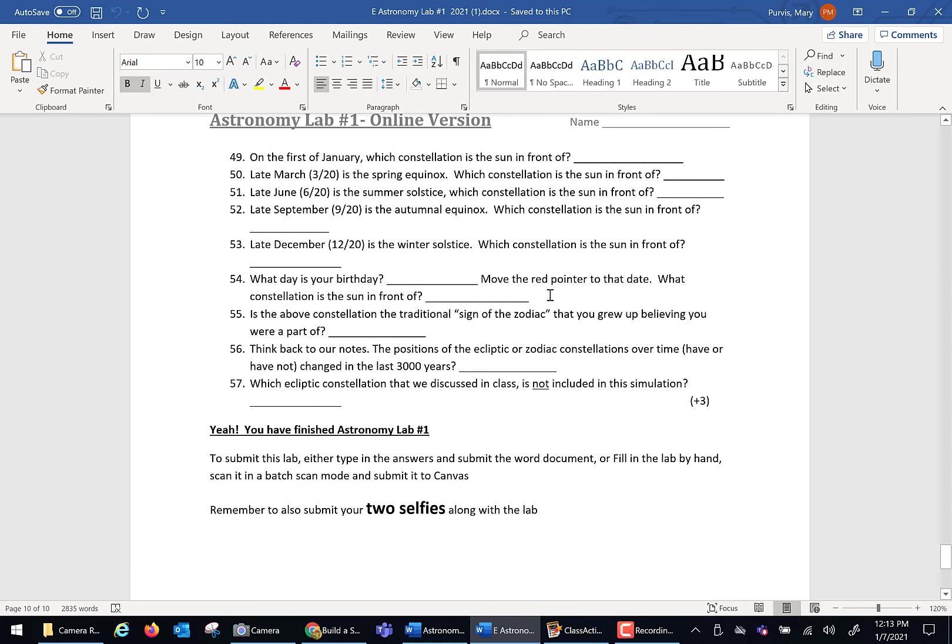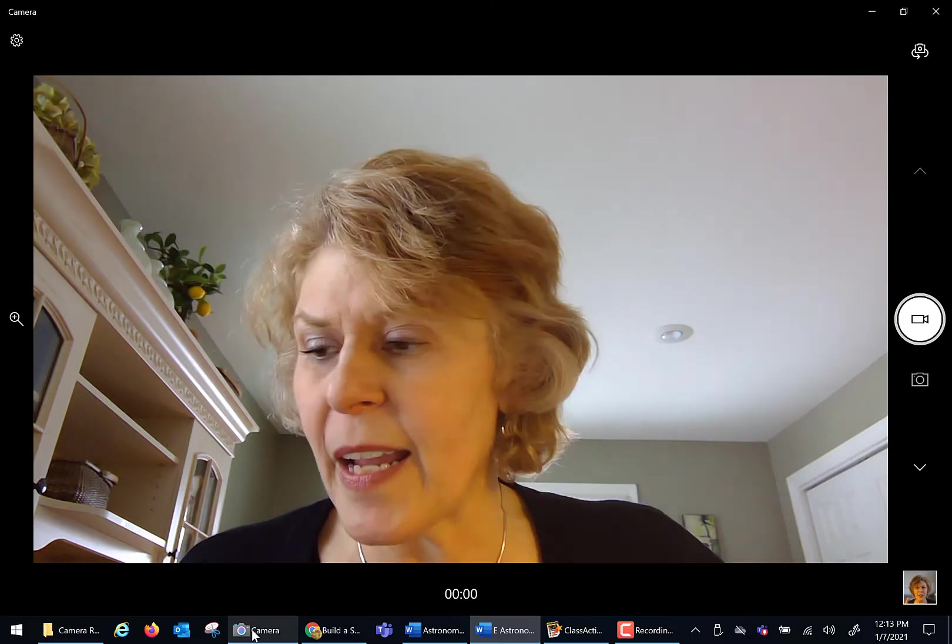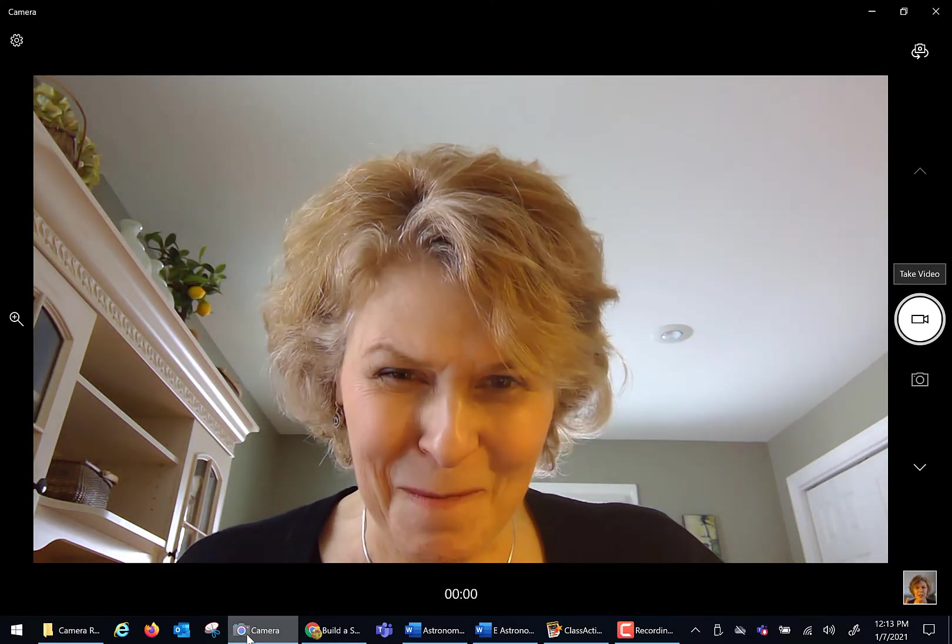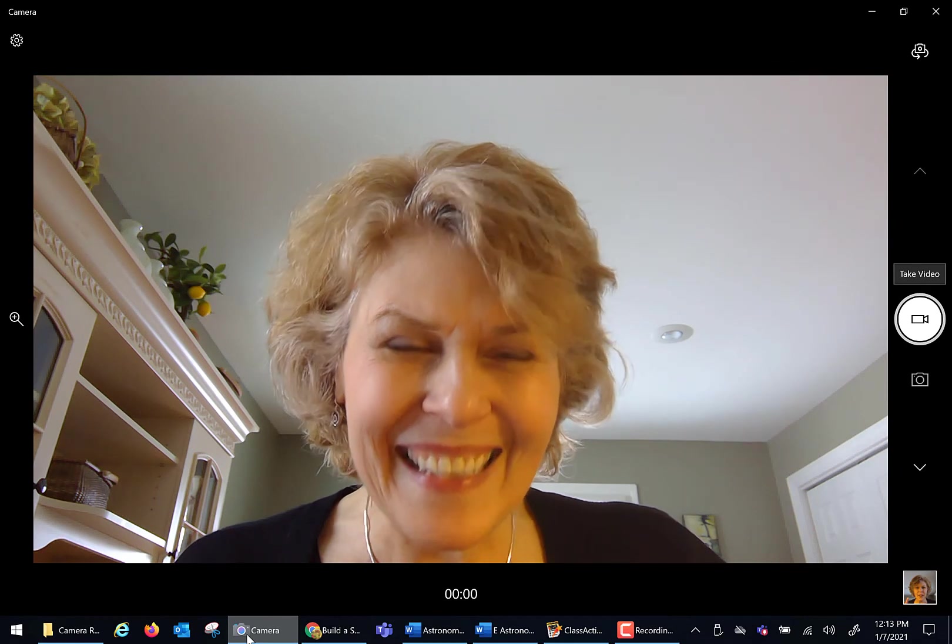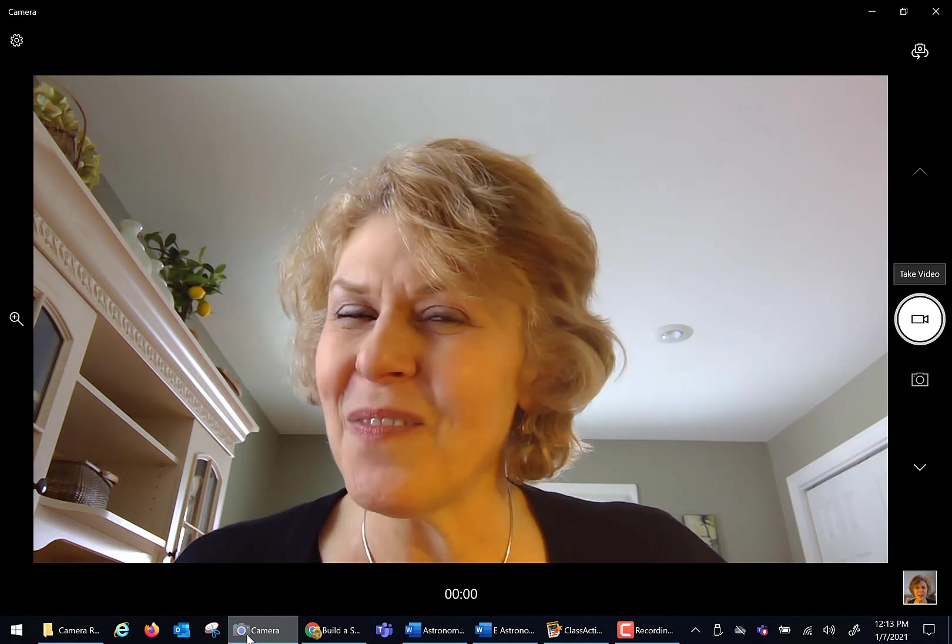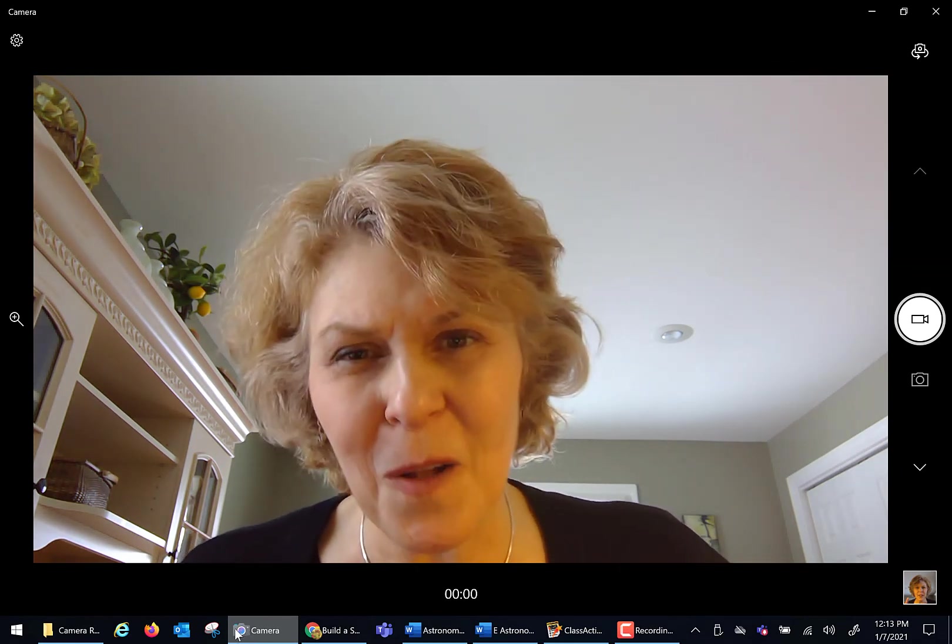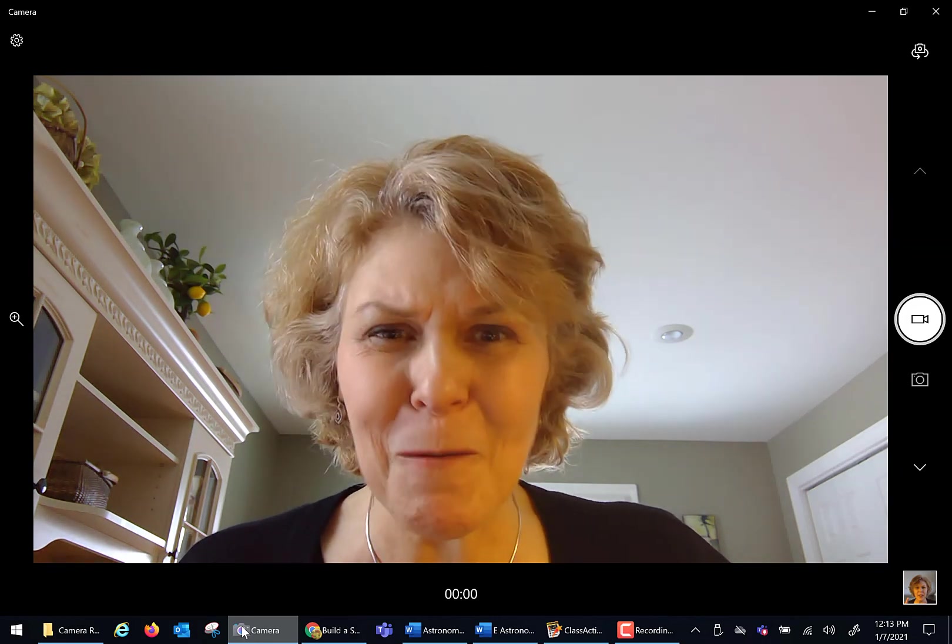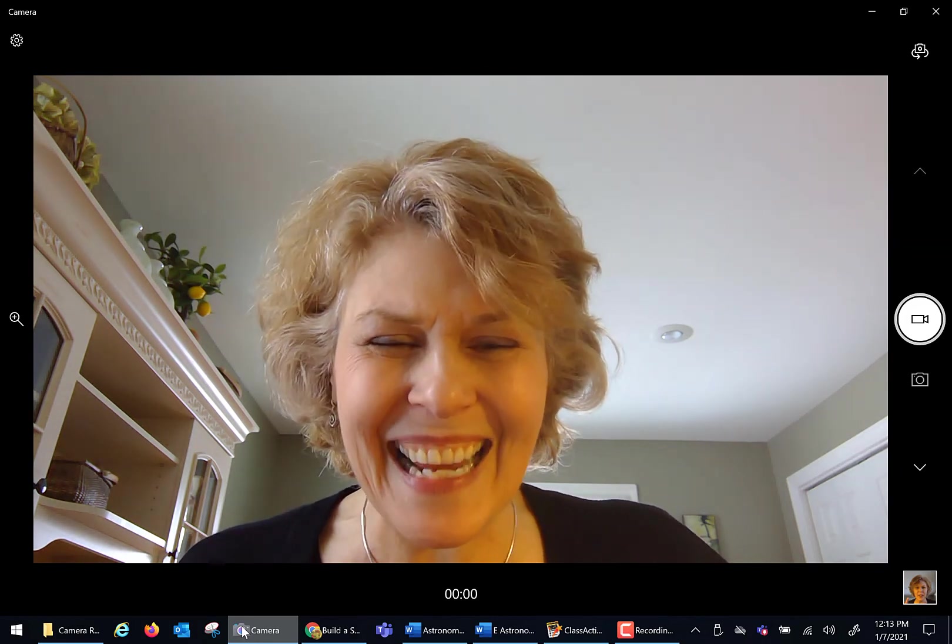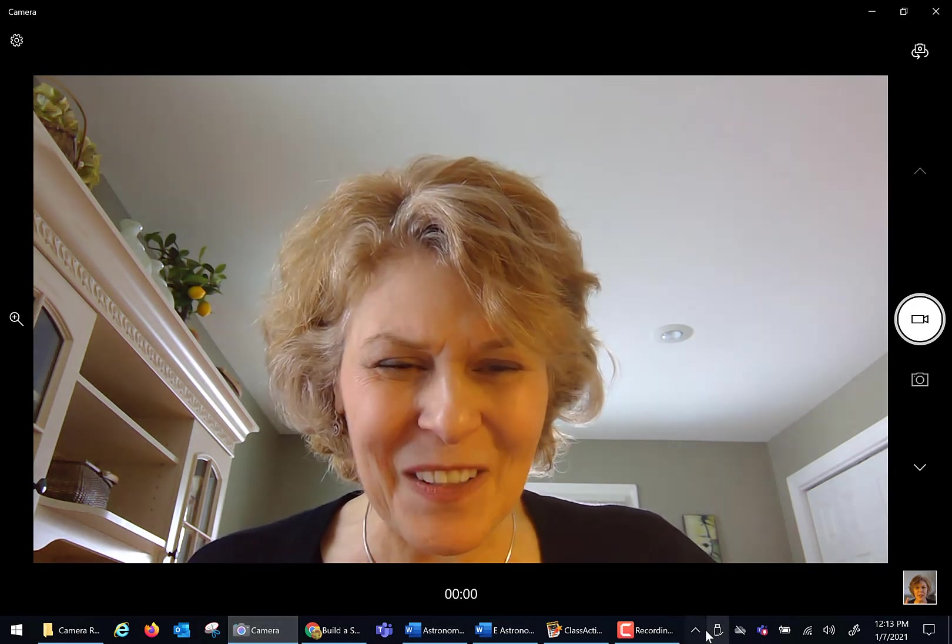When you're all done, you save this file, include your selfies, upload it for a grade, and you'll have lab number one done. All right. Have a fabulous week. As questions evolve, please contact me and we'll figure them out. Take care. See you soon. Bye-bye.